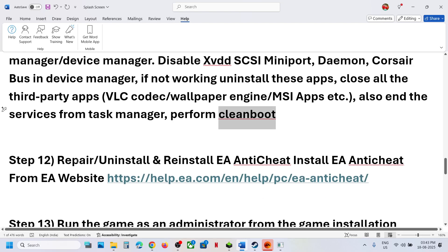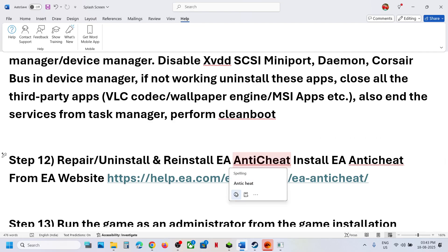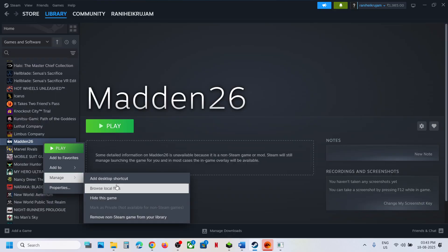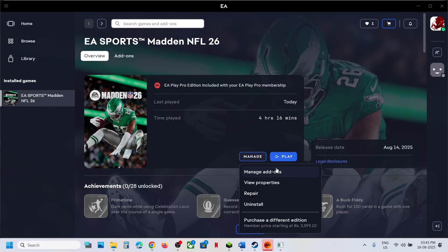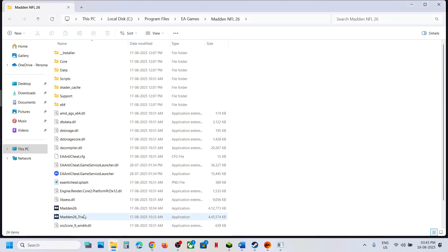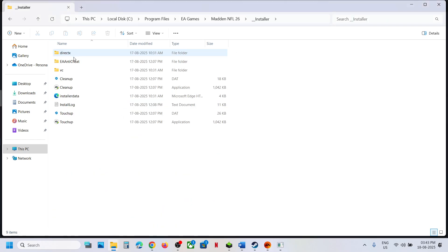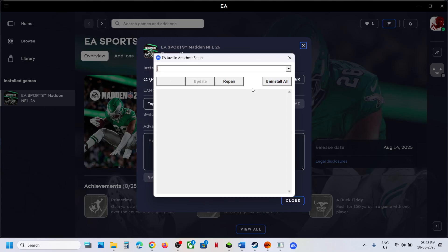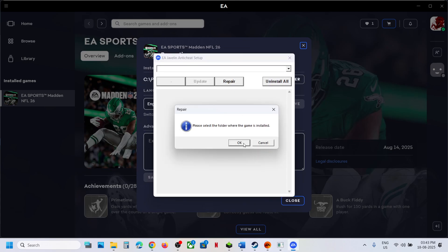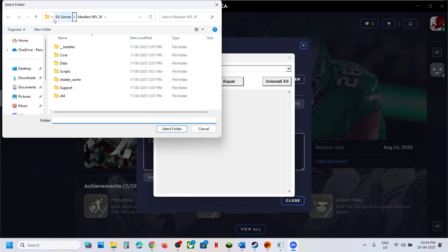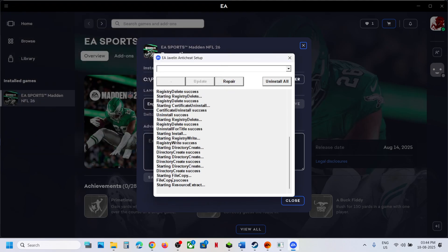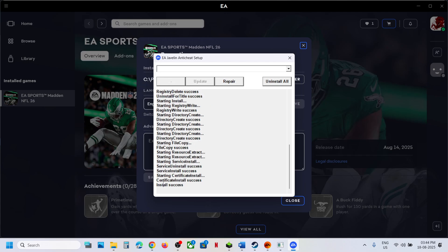The next step is to repair or uninstall EA Anti-Cheat. Go to the game installation folder — on Steam, right-click the game, select Manage, then Browse Local Files; on EA app, click Manage, then View Properties and Open Folder. Open the Installer EA Anti-Cheat folder, right-click the EA Anti-Cheat Installer, and run as administrator. Click Yes to allow, then click Repair. Select the game folder and click Select Folder. Once repair is complete, you will see Install Success — then launch the game.